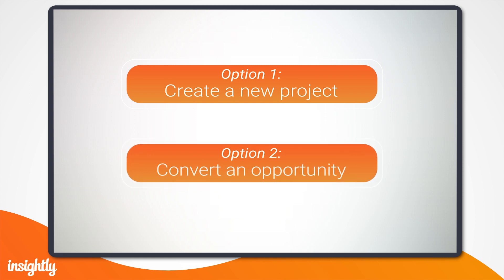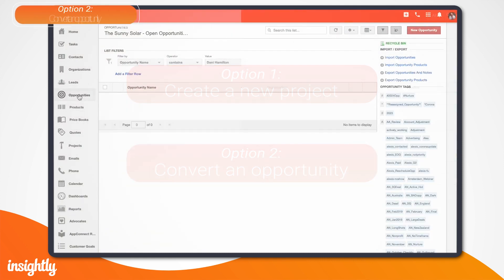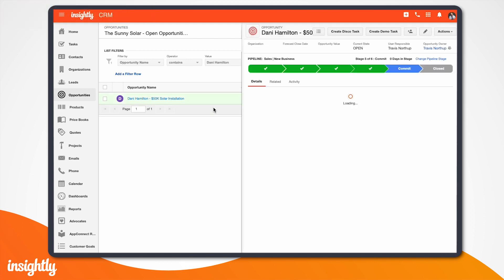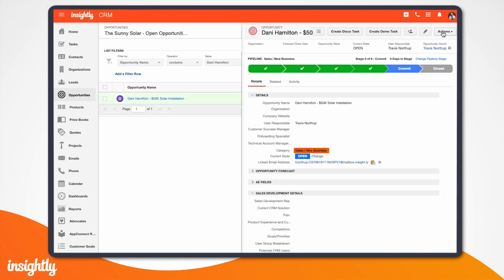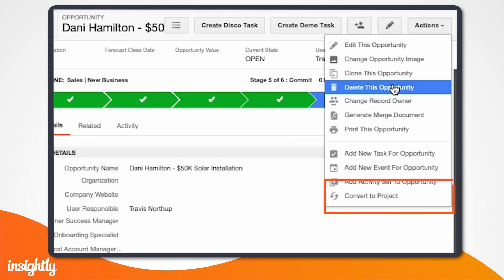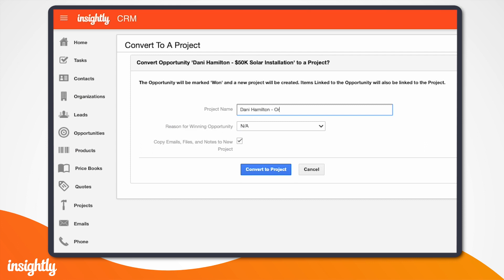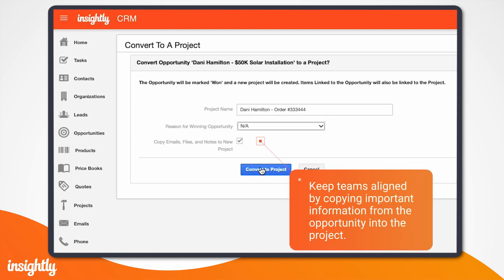You can either create a new project or convert an opportunity into a project. We'll start with the latter. Here, you can see I have an open opportunity for Sunny Solar. Let's say they just signed the contract and we're ready to change the opportunity status to closed won. To trigger the first step of the installation process, I'll go up to the Actions drop-down menu and select Convert to Project. I'll give this project a name, select the reason for winning, and choose if I'd like to copy over related emails, files, and notes to the new project. We recommend this as it adds to the understanding of the project for the people who are executing it.